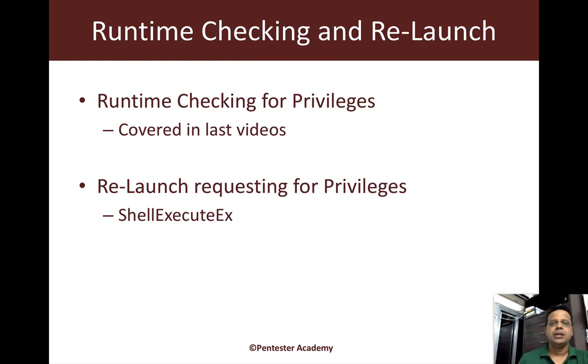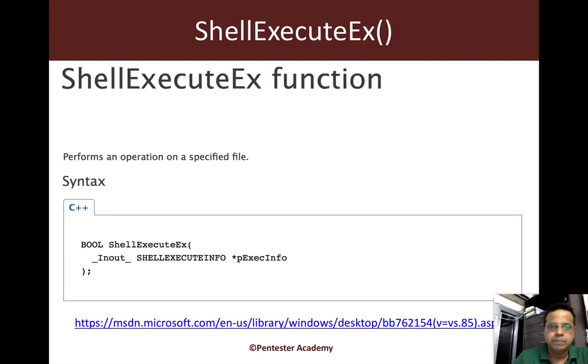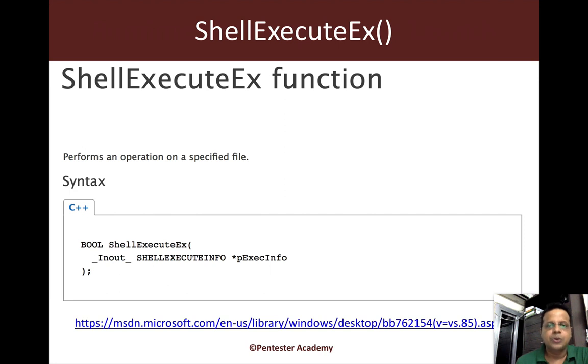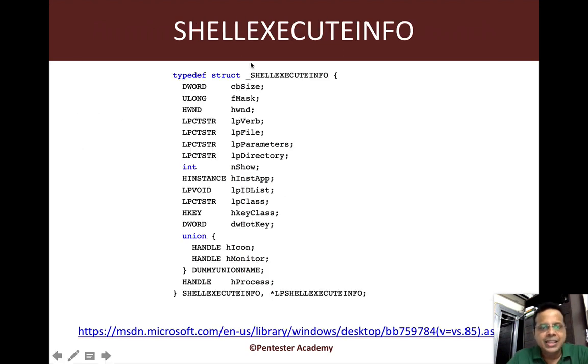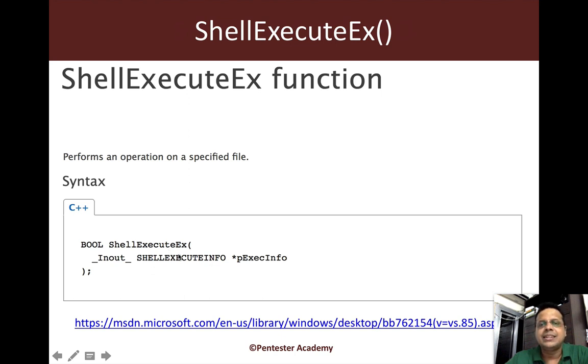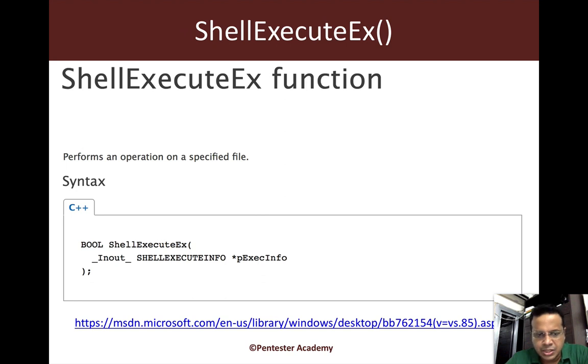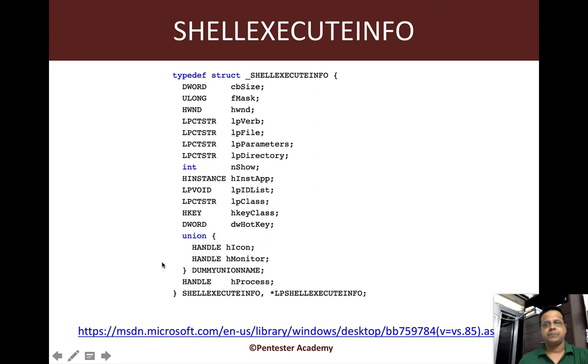We just basically relaunch ourselves, requesting elevation. This can be done using the ShellExecute or ShellExecuteEx API. ShellExecuteEx accepts one input which is also populated after the function runs, and that is a ShellExecuteInfo structure. Here is the structure.